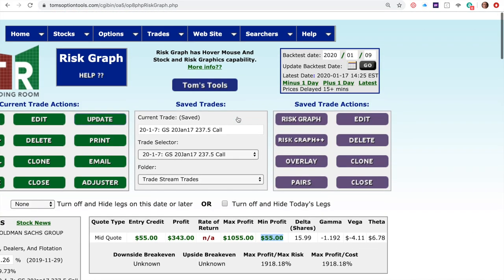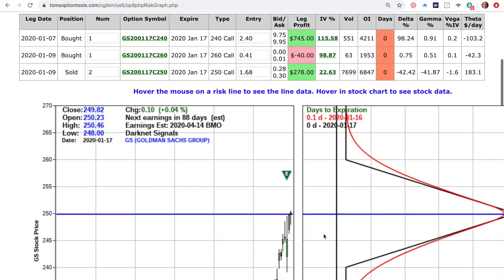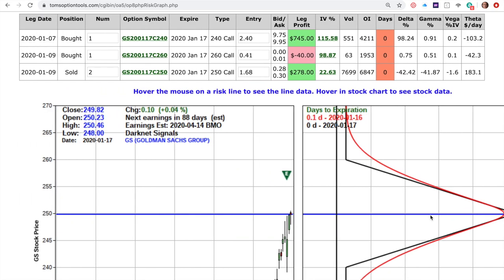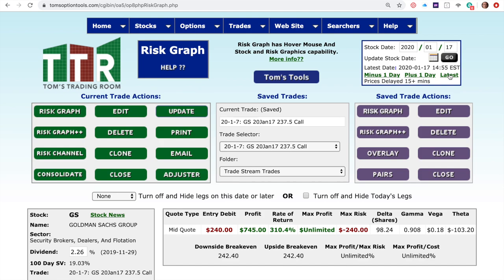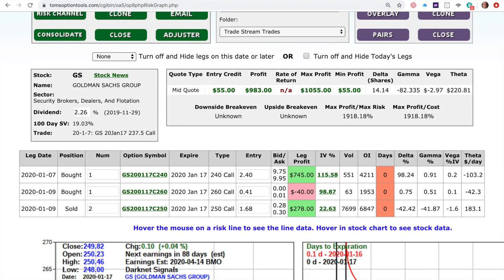Now let's see how this trade actually performed. Recording this today on the 17th — expiration day — the stock stopped right at $250. That's not surprising because $250 is resistance, and that's a good place to sell strikes for credit spreads and butterflies. Had I just kept the long call itself, it would have made only $745. But the adjusted butterfly — with no risk and only guaranteed profit after two days — actually made even more money: $983 worth of profit.